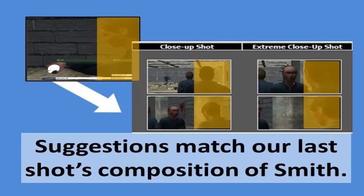For example, suggestions for the next shot match our filmmaker's last shot of protagonist Winston Smith. The suggestions preserve line of action continuity in keeping Smith facing left. They also maintain a similar placement of Smith in the rightmost third of the frame.